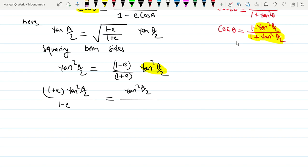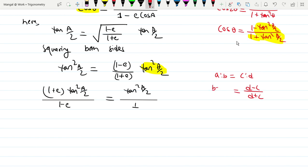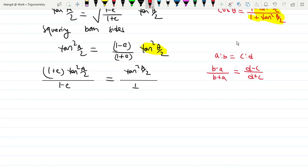Using componendo and dividendo: if A is to B equal to C is to D, then by componendo and dividendo the same rule applies. So (D minus C) over (D plus C) — so it gives B minus A divided by B plus A. Using componendo and dividendo formula now.